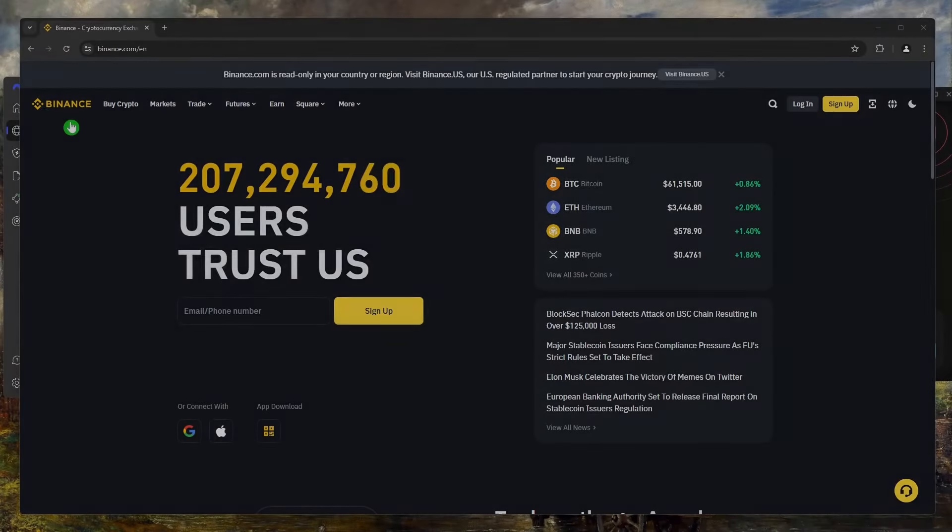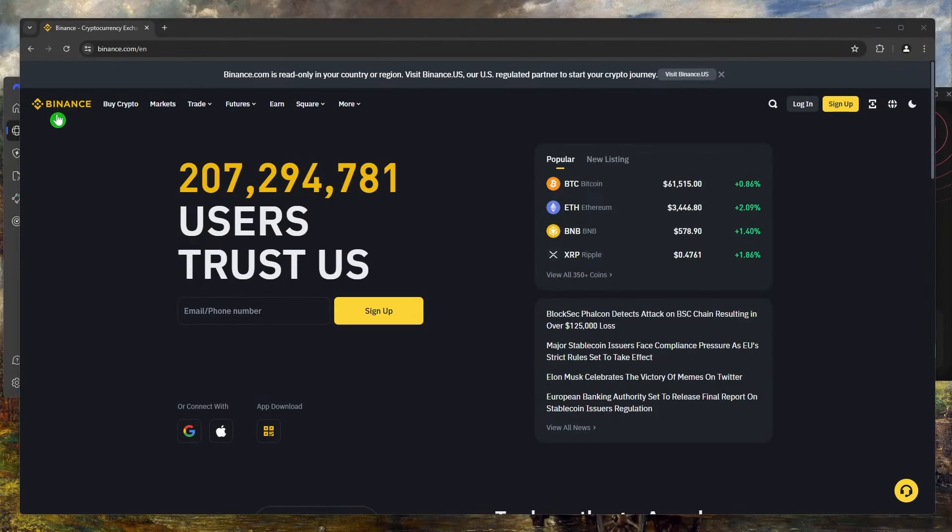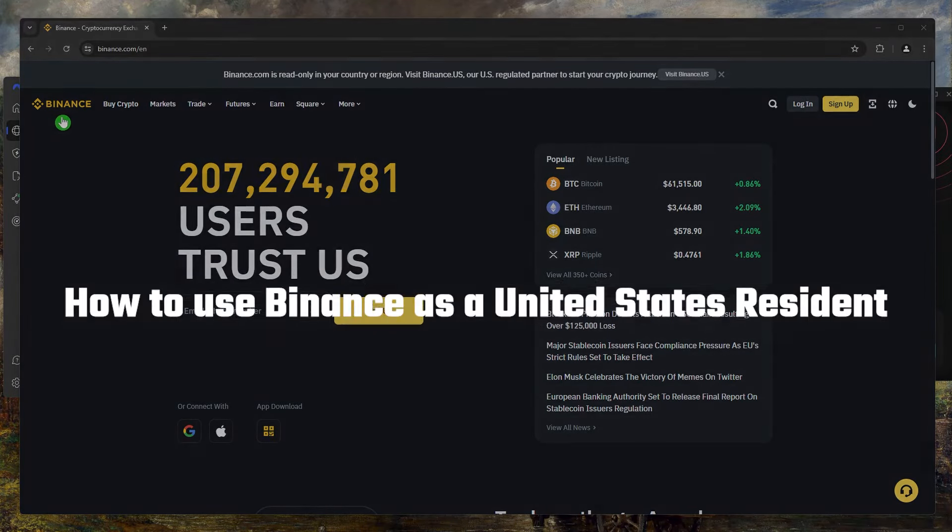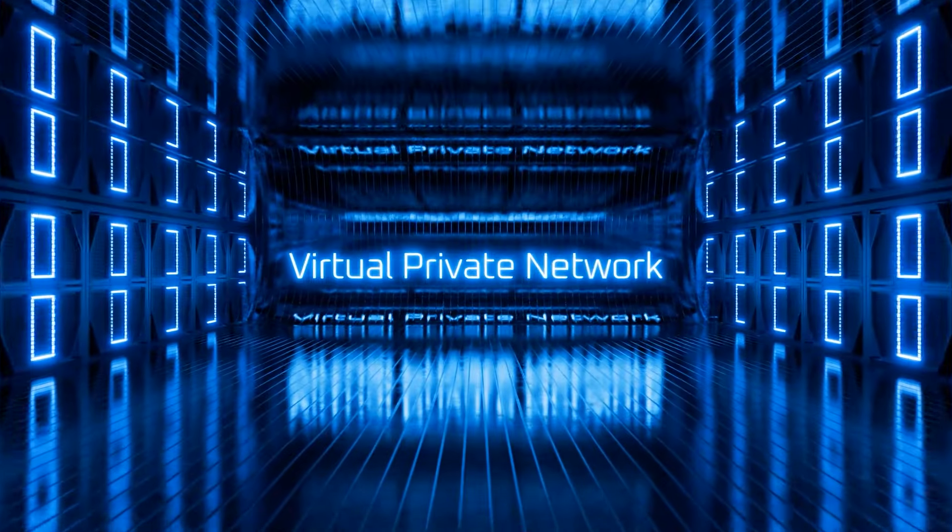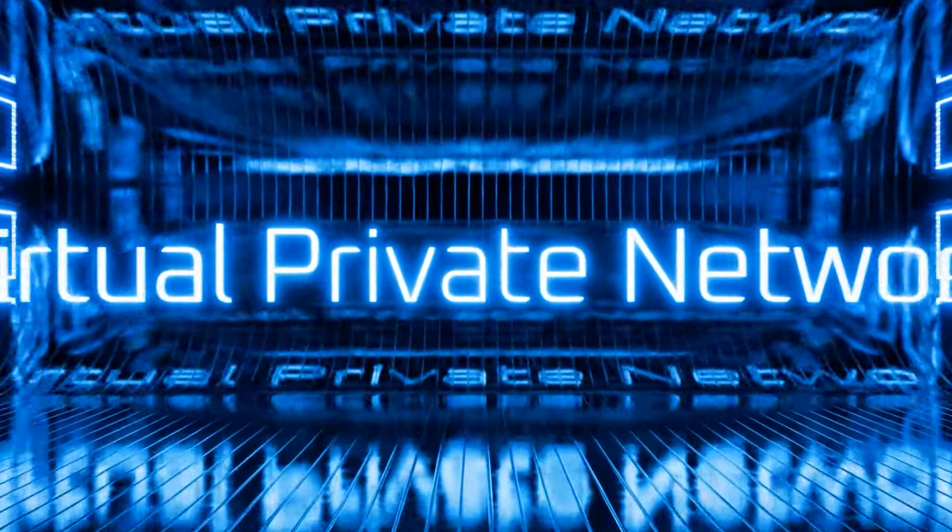Hey guys, how's it going? Welcome back. Today I'm going to show you how you can use Binance as a United States resident while you're in the U.S. Obviously, we're going to use a VPN for that.